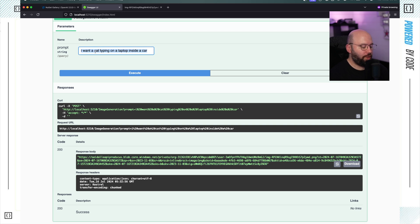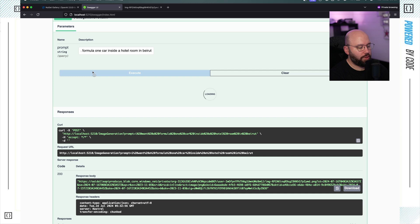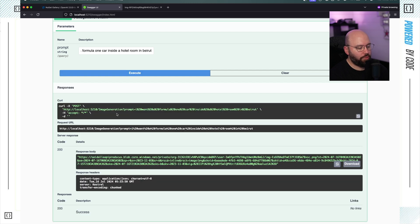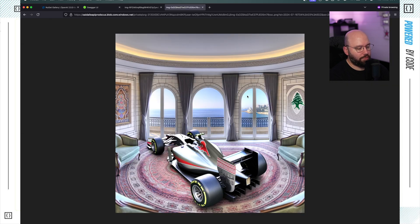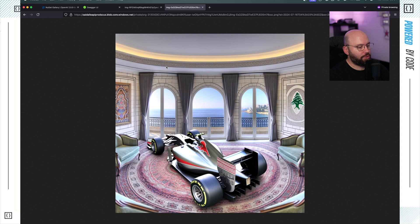Now I can change the prompt — for example, 'a Formula One car inside a hotel room in Beirut.' Let's see how good it's going to be. I doubt it will be very accurate, but let's see. And we got the response back. If I open this, we can see a Formula One car inside a hotel room in Beirut — we can see the Lebanese cedar and the rock outside. Great, so our application is actually working.